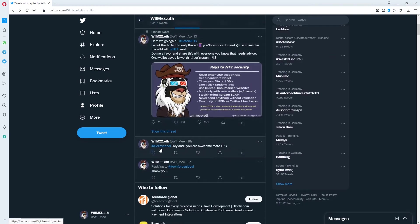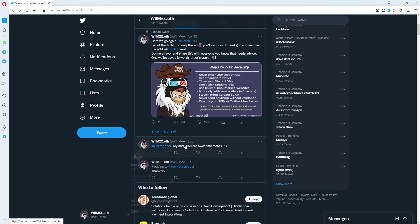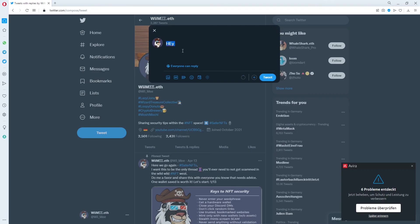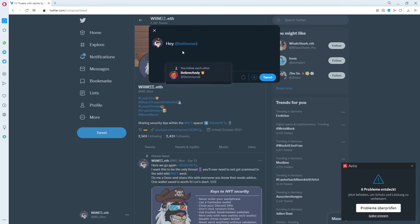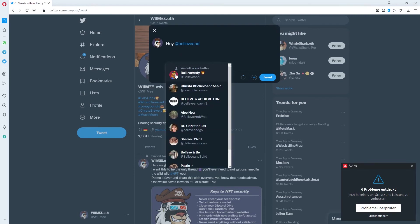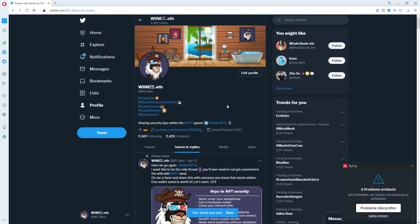So basically this becomes a reply to believe Andy and only if you're following Andy and me will you be able to see this tweet. If we do another one and just tweet out like hey @believe Andy you are awesome and then just tweet it out.